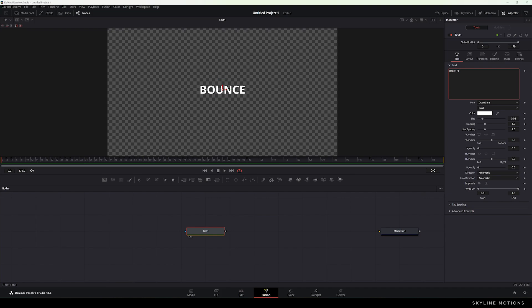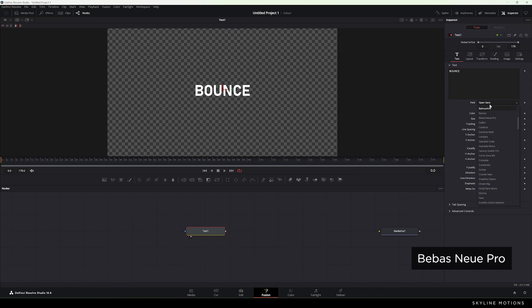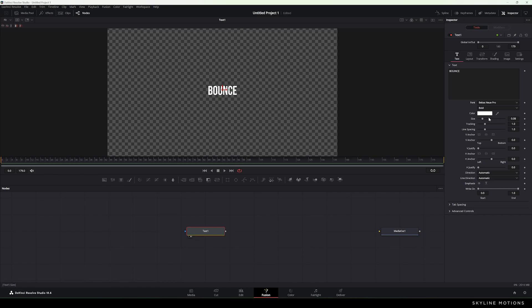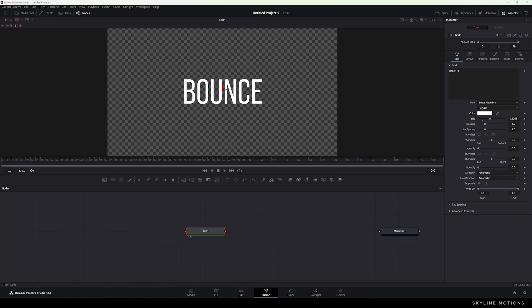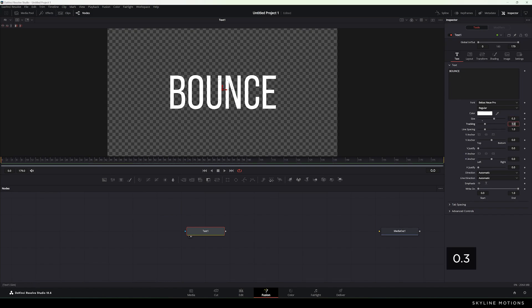Now let's select our favorite font style. In this case I'm using Baby's New Pro font style — you can select any font style that you like. Let's set the style to Regular. Let's increase the size of the text; I'm going to set the value to 0.3, which is good. Now let's apply a modifier for the text animation.